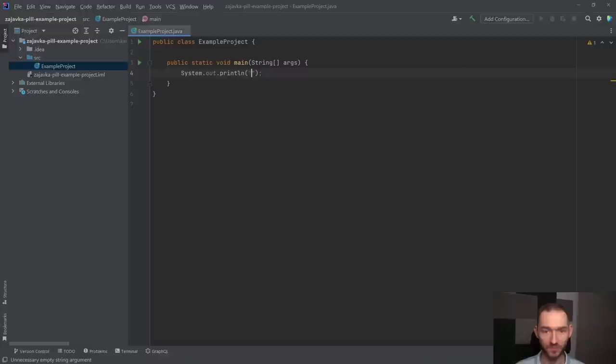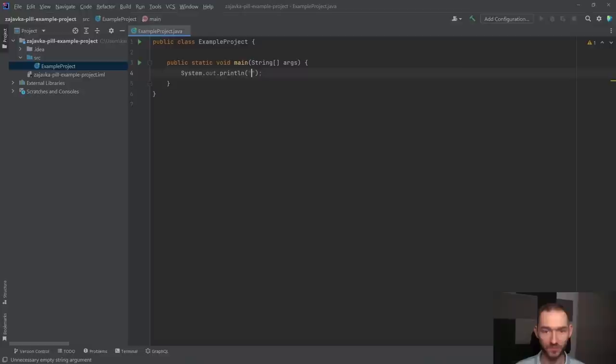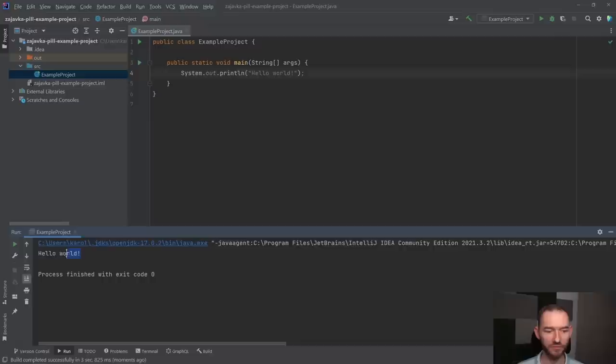a w tym miejscu mogę teraz napisać standardowe hello world i postawić wykrzyknik. Jeżeli w tym miejscu teraz wcisnąłbym lewym przyciskiem myszki na to i znowu lewym przyciskiem myszki wybrał opcję do uruchomienia programu, to IntelliJ chwilka pomyśli i wydrukuje mi na ekranie hello world.